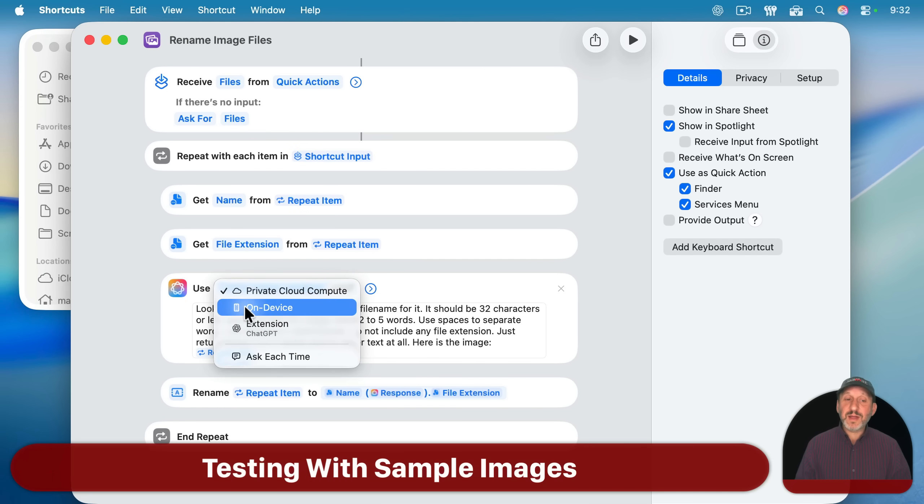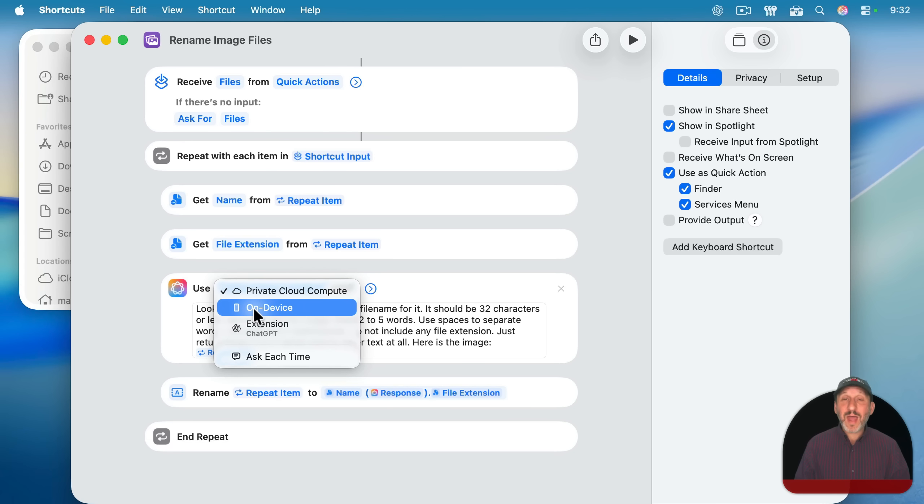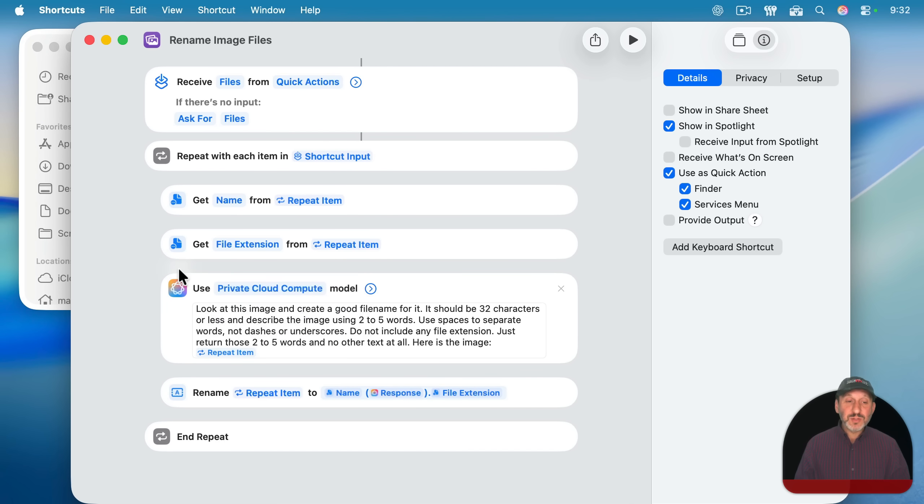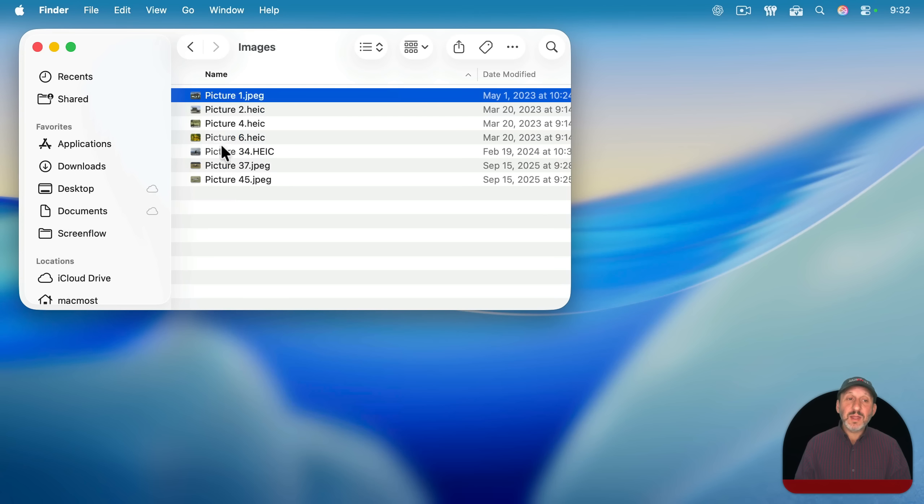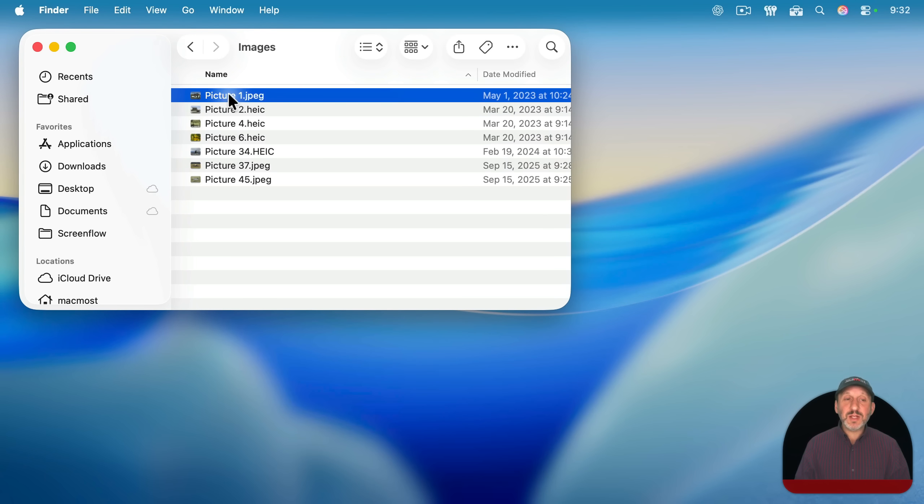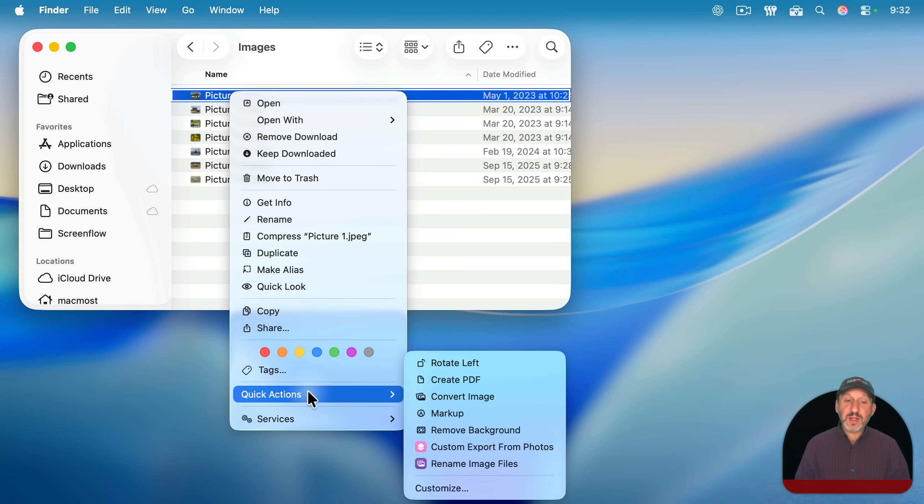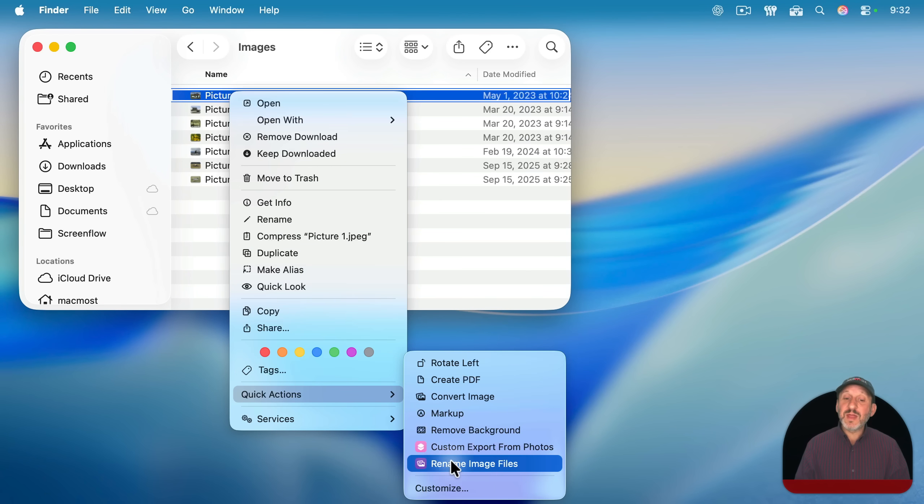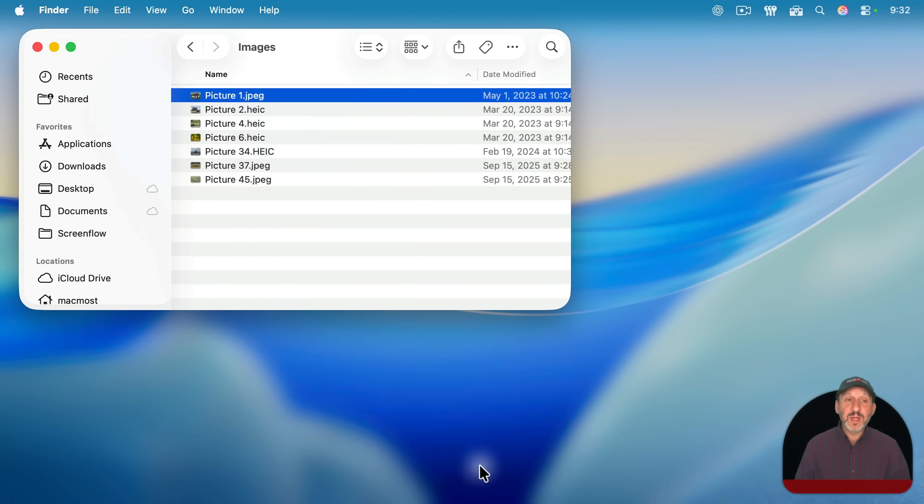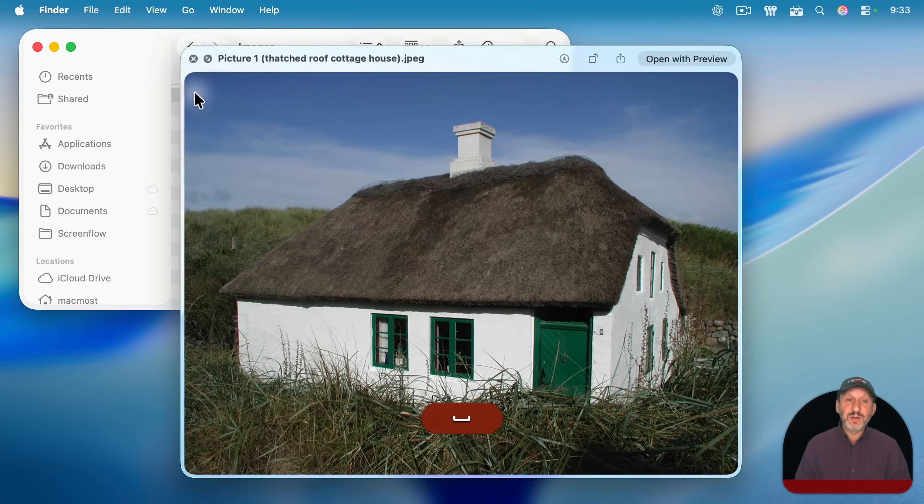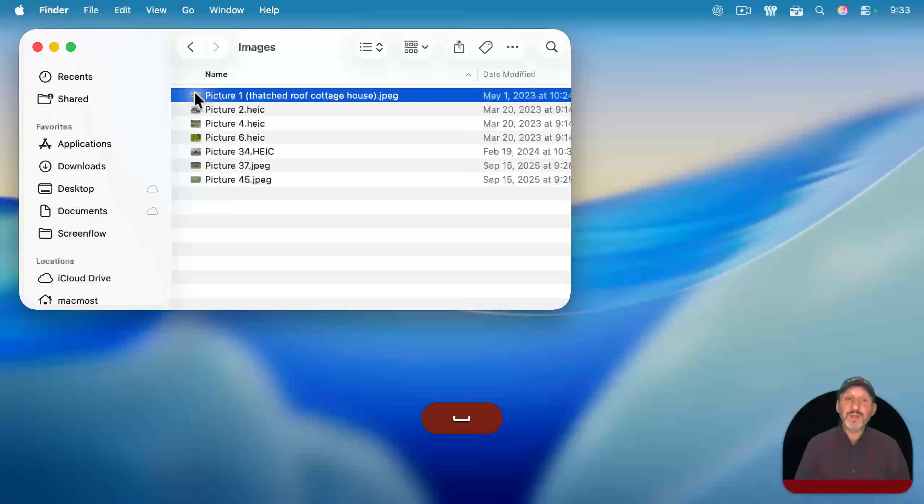I've already figured out that using on device doesn't work. I guess it's not powerful enough to figure out the names for these images, but private cloud compute seems to work pretty well. So I'm going to switch to that and then I'm going to go to this list of images here. I'm going to try just with one first. I'm going to select this one here. I'm going to control click, right click, or two finger click, go to quick actions, and sure enough, there's rename image files. I'm going to select it and it's going to run and pretty quickly it figures out a name that's very much correct for this image.